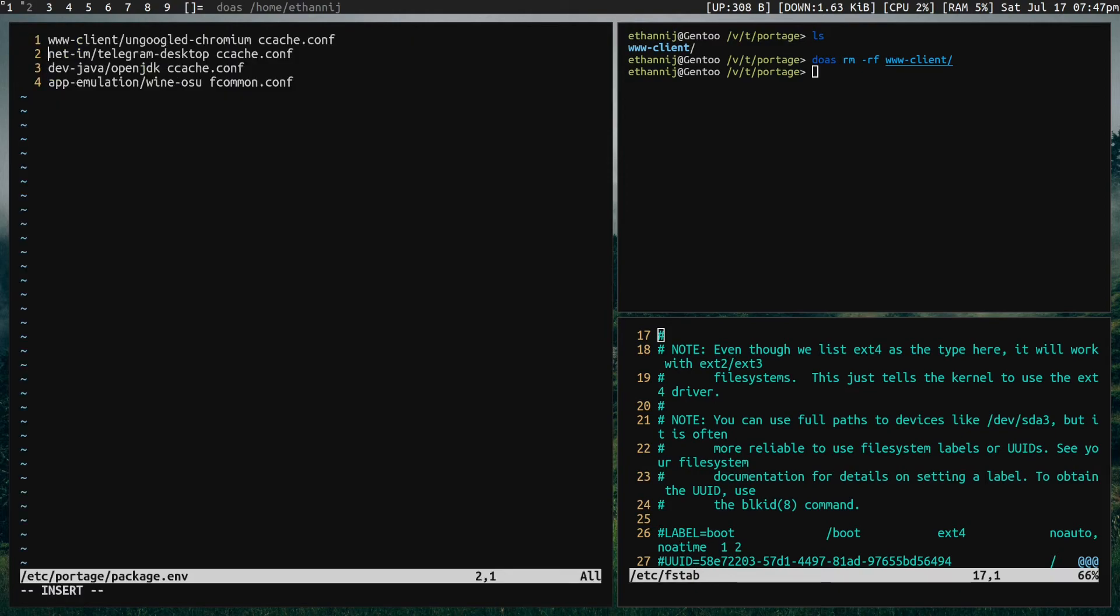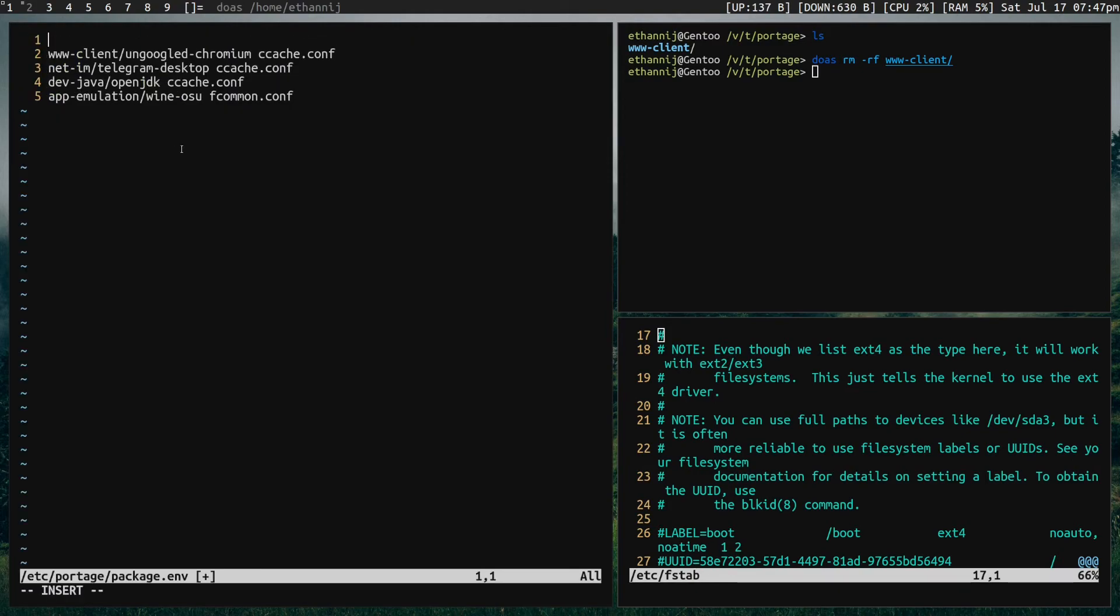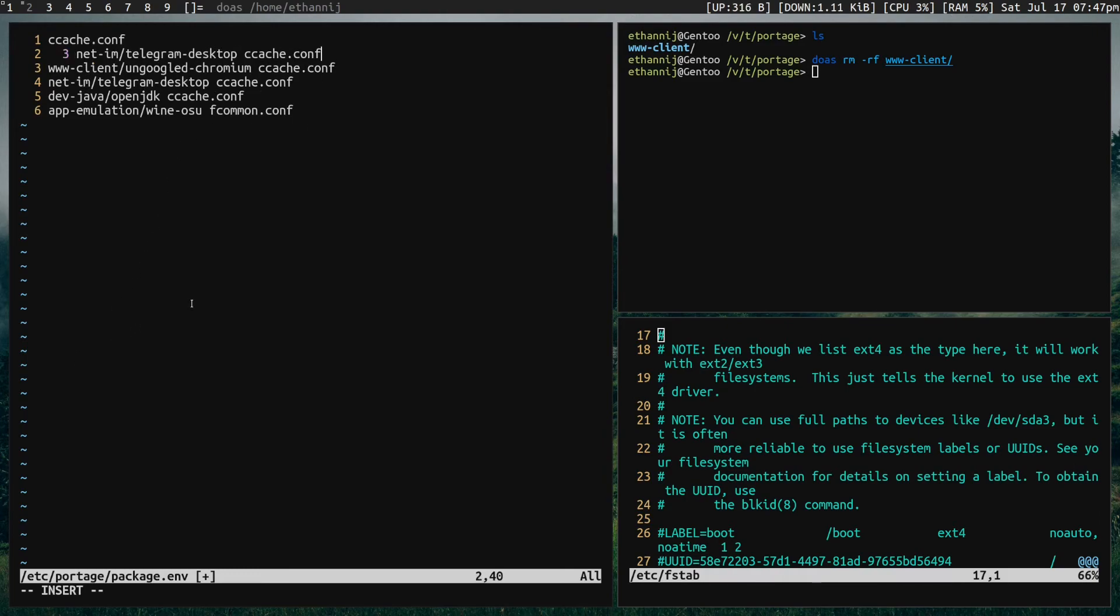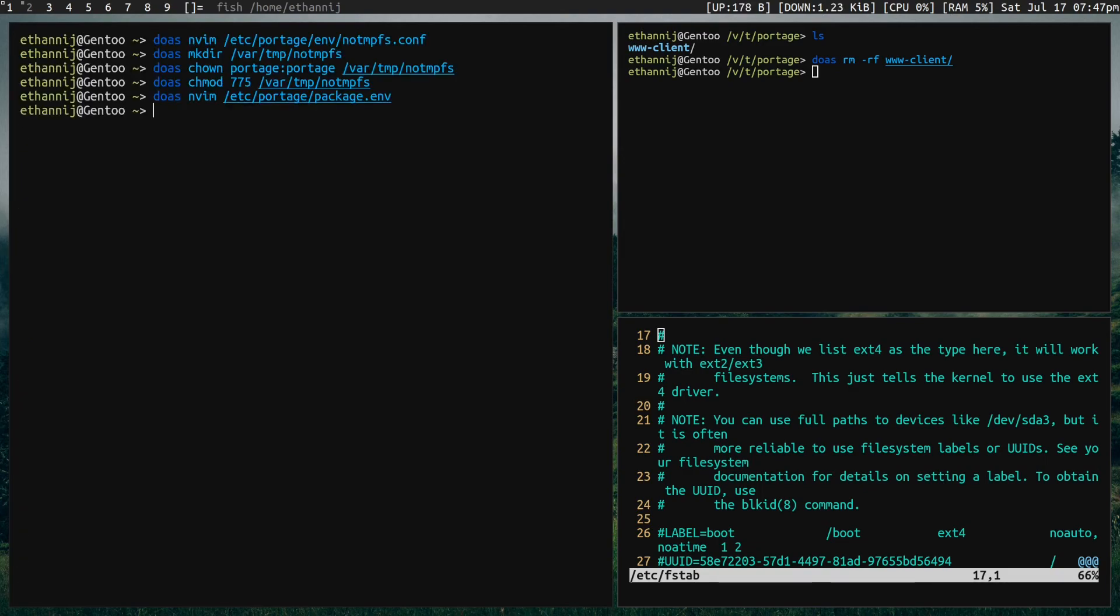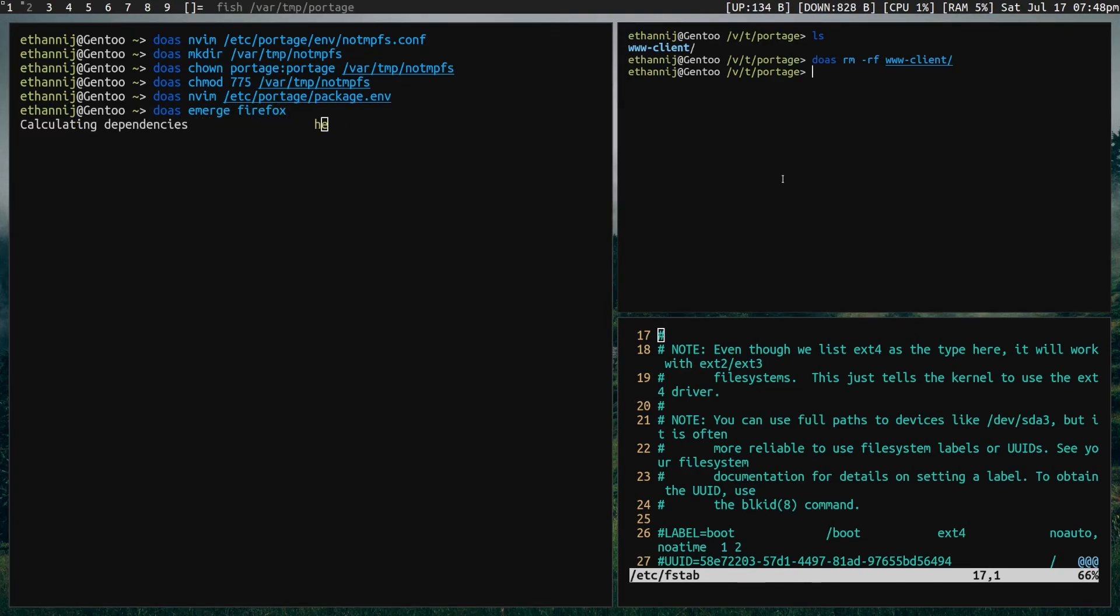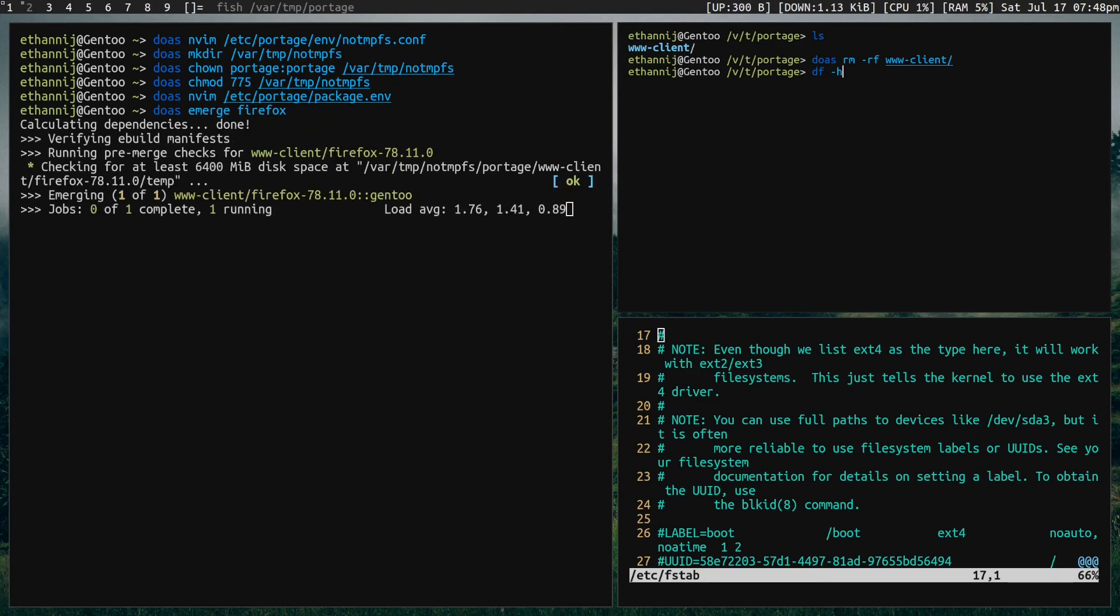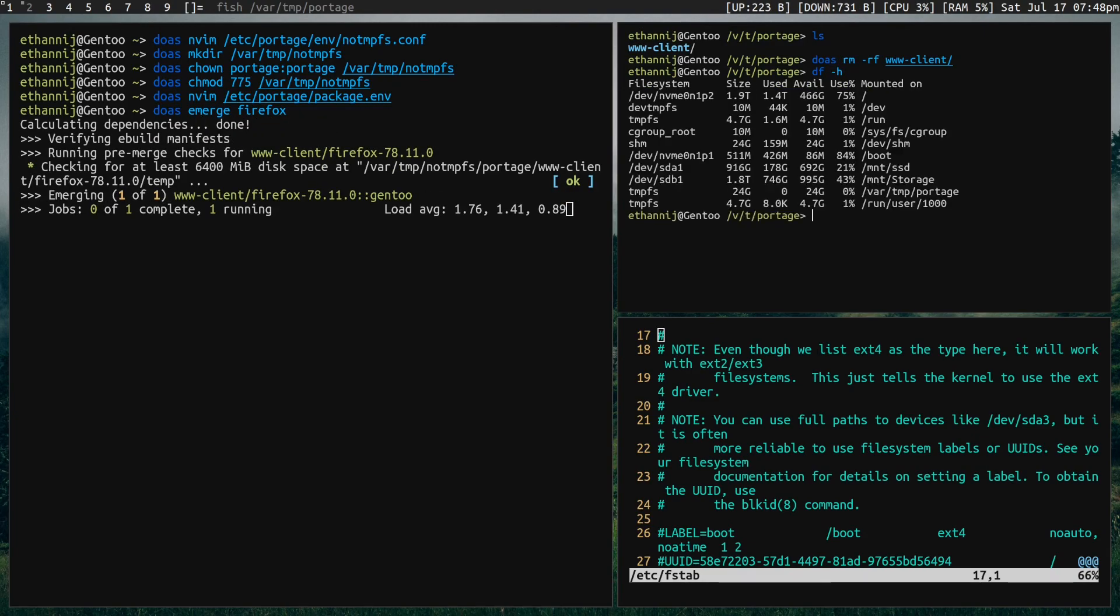And then finally we can add a package to it. So now let's really quickly do Firefox again. We're going to the package.env directory or it's not a directory it's a file and you can see for example I have a ccache.conf which actually should be no-ccache just turns ccache off. So if we do www-client/firefox and then we're gonna do no-tmpfs.conf we're specifying the file in this case. And now if I try to emerge Firefox and we're gonna wait for it to start the compile real quick.